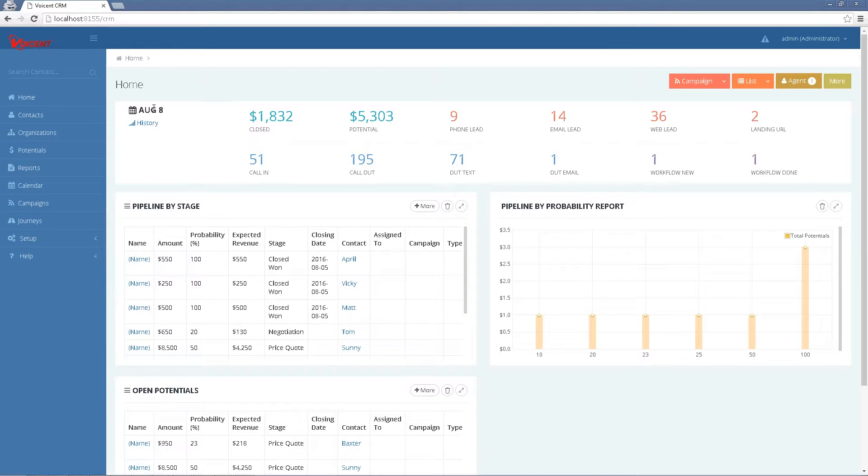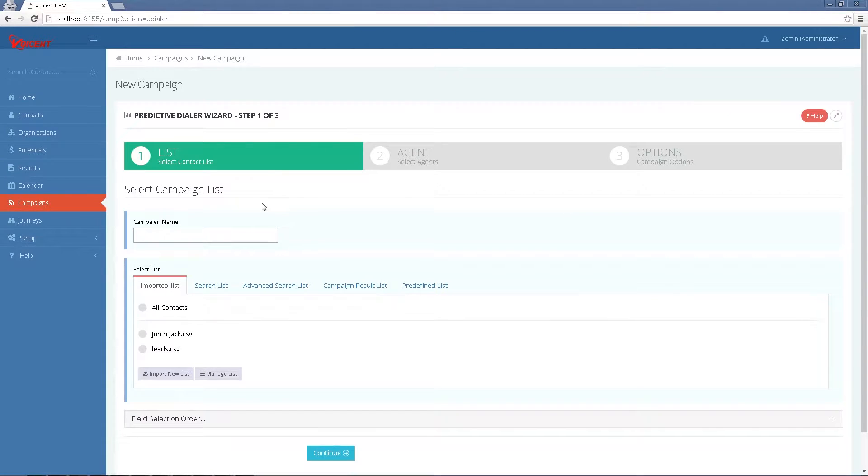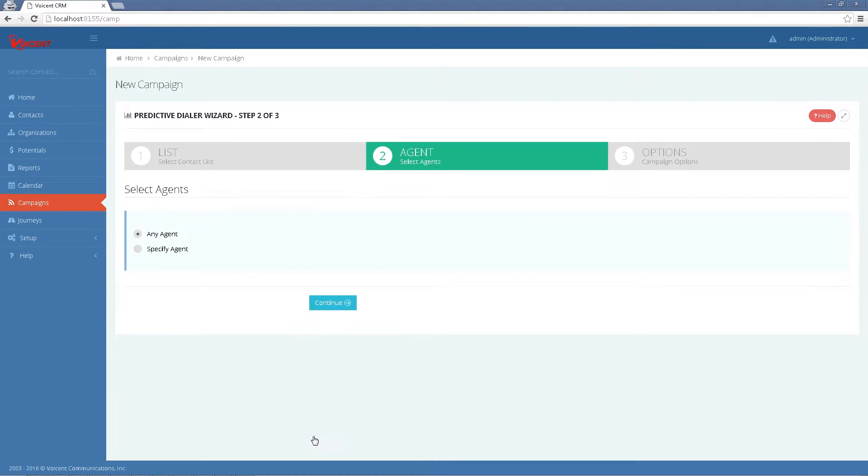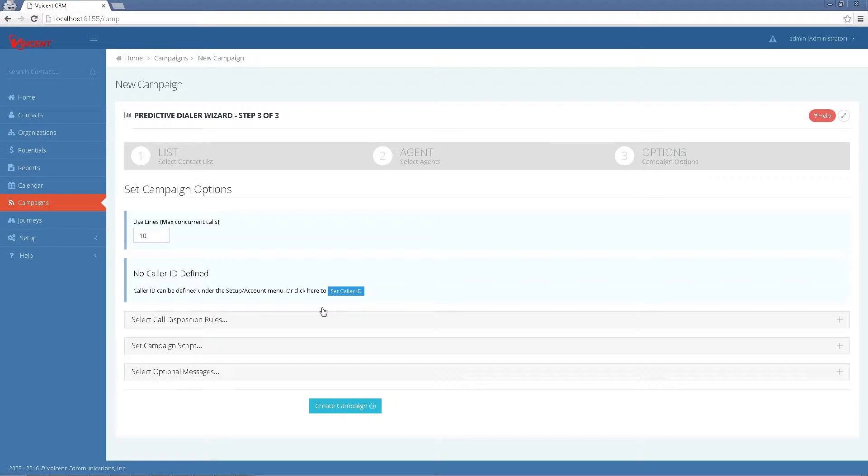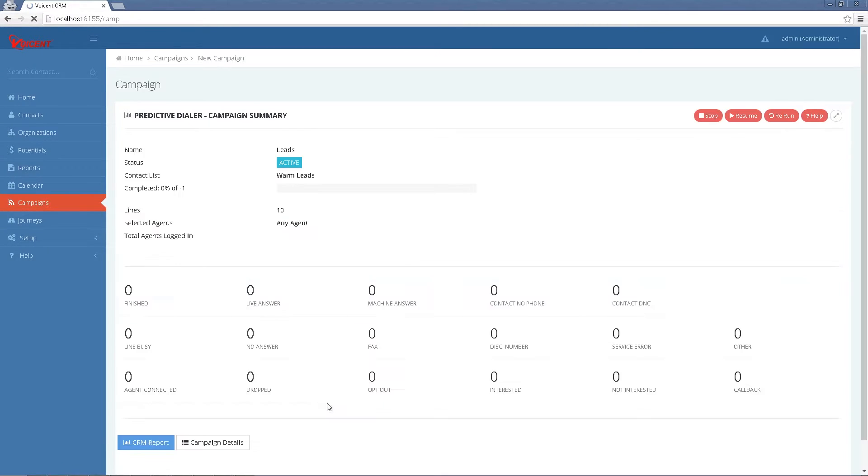To begin, select the campaigns page and start the predictive dialer campaign. I'll name this campaign Leads and I'll call everyone in my sales database. I want all agents to receive connected calls, and I'll use 10 phone lines to make 10 concurrent phone calls. Once I start the campaign, the dialing begins and live answered calls are automatically connected to your agents.